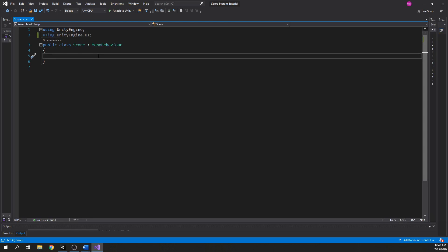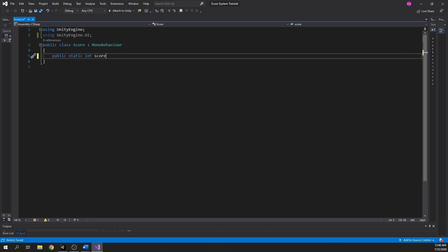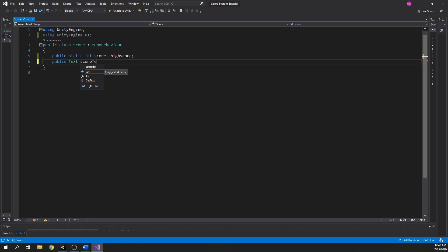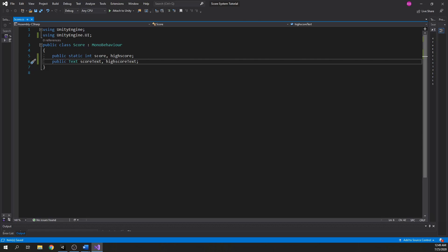Inside the Score class we need two static integer values for the score and the high score, and two Texts for the score text and the high score text. This is basically defining two variables with the same data type on one line — a bonus tip to help you code faster and cleaner. I'm doing the same thing with the Text variables.